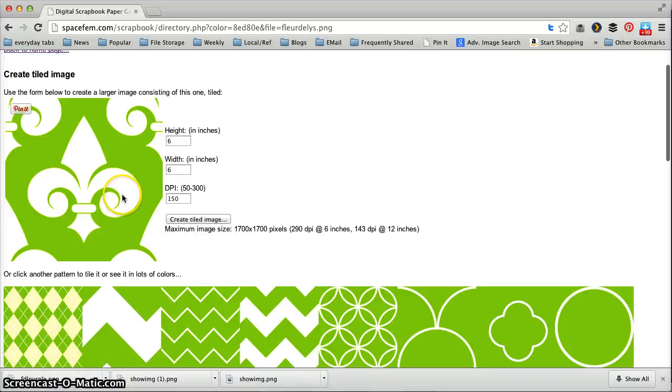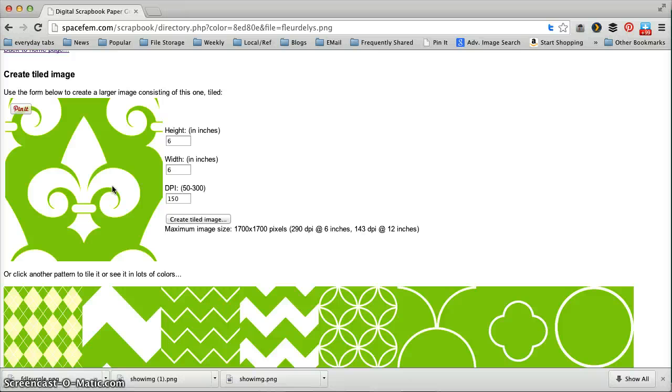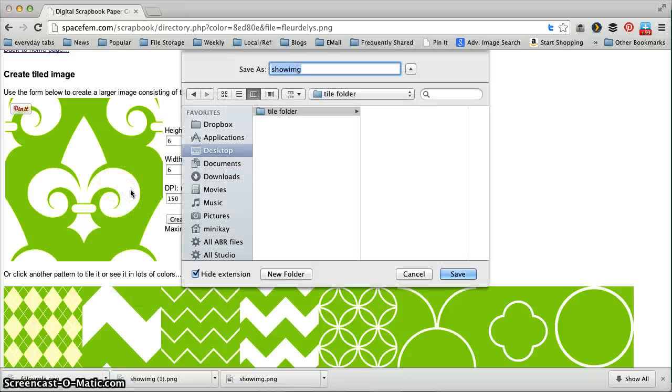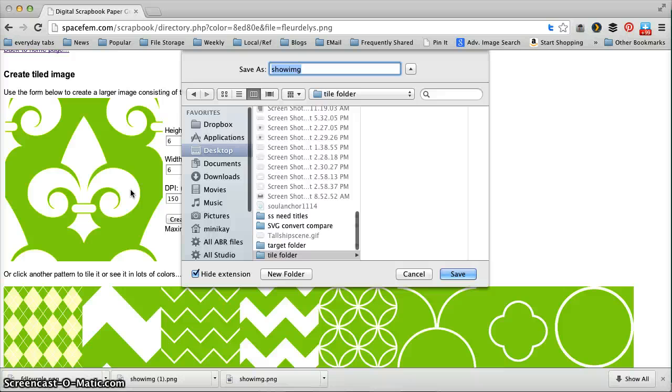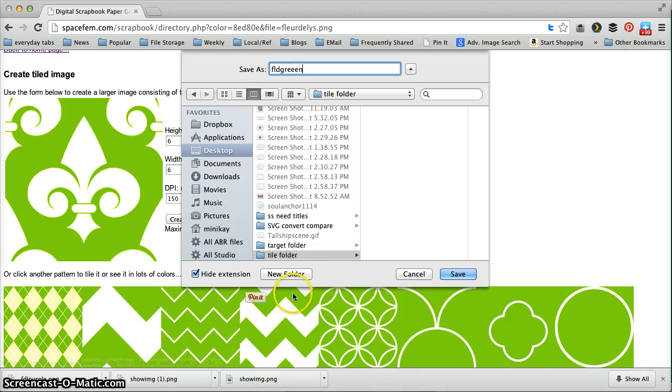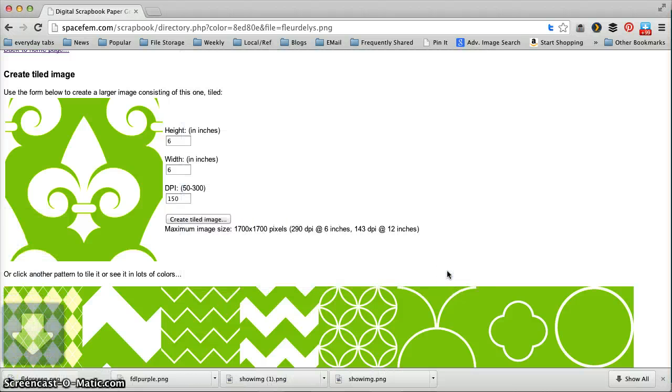So let's just use this green one for sake of argument and this is actually the square that I want right here. It's 300 by 300, just exactly what I want so I'm going to right click and save image as and then I'm going to save this as FDL green and I'm putting it in a folder on my desktop that I made just for the tiles.